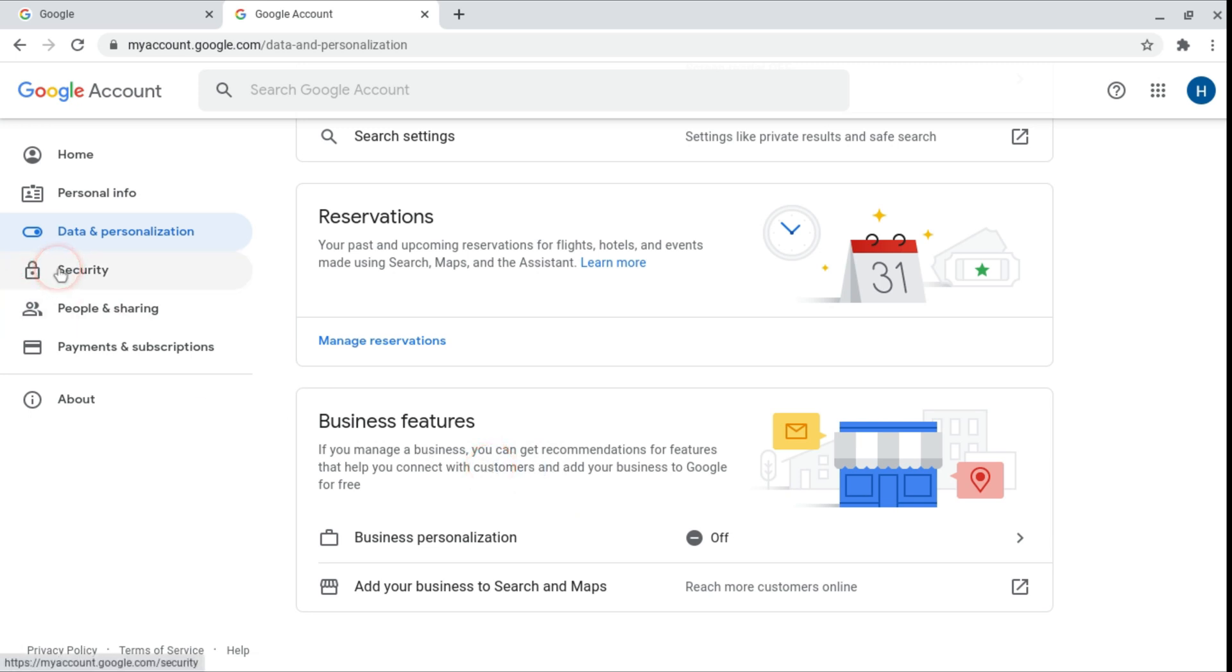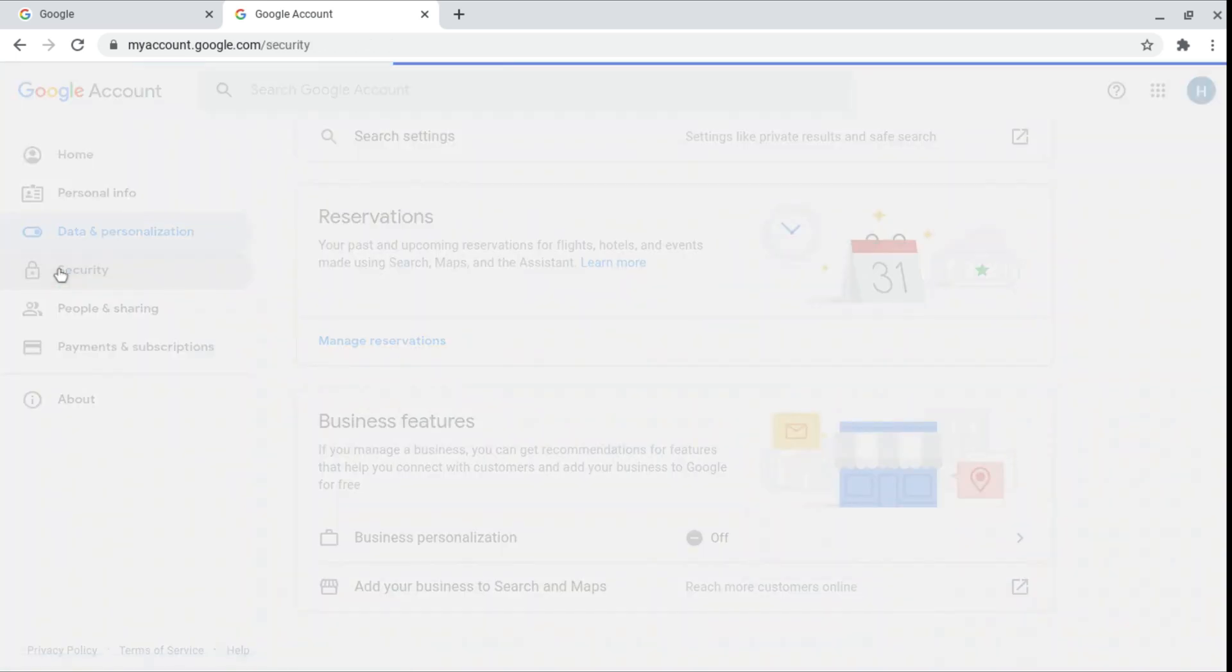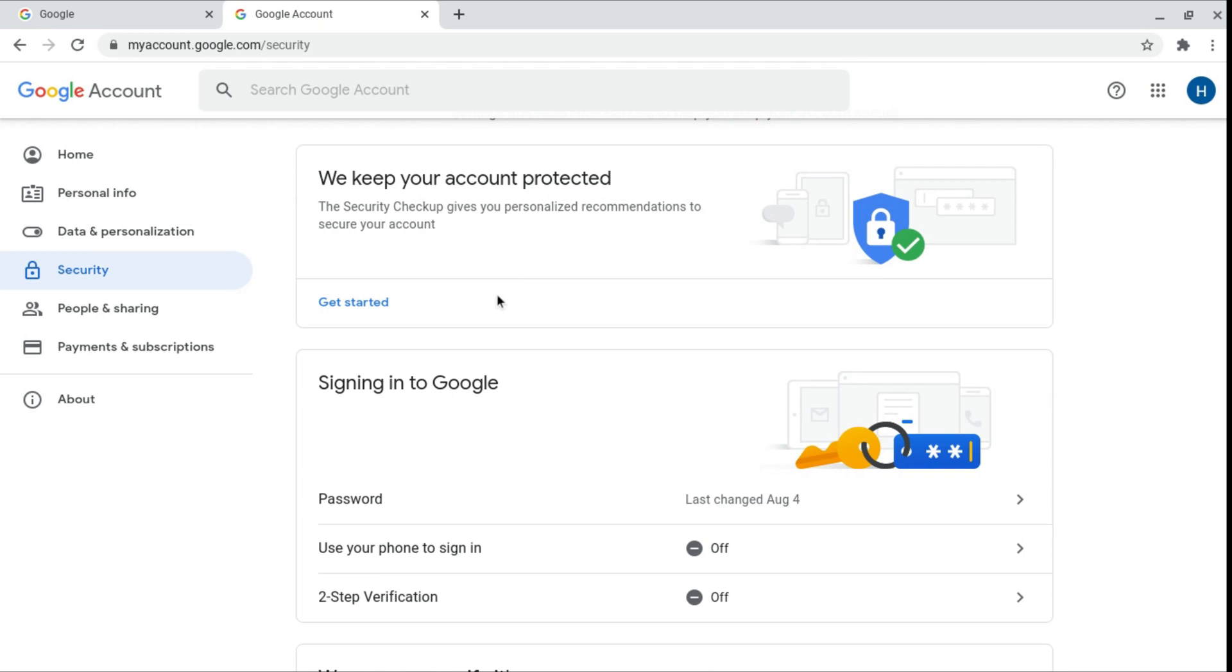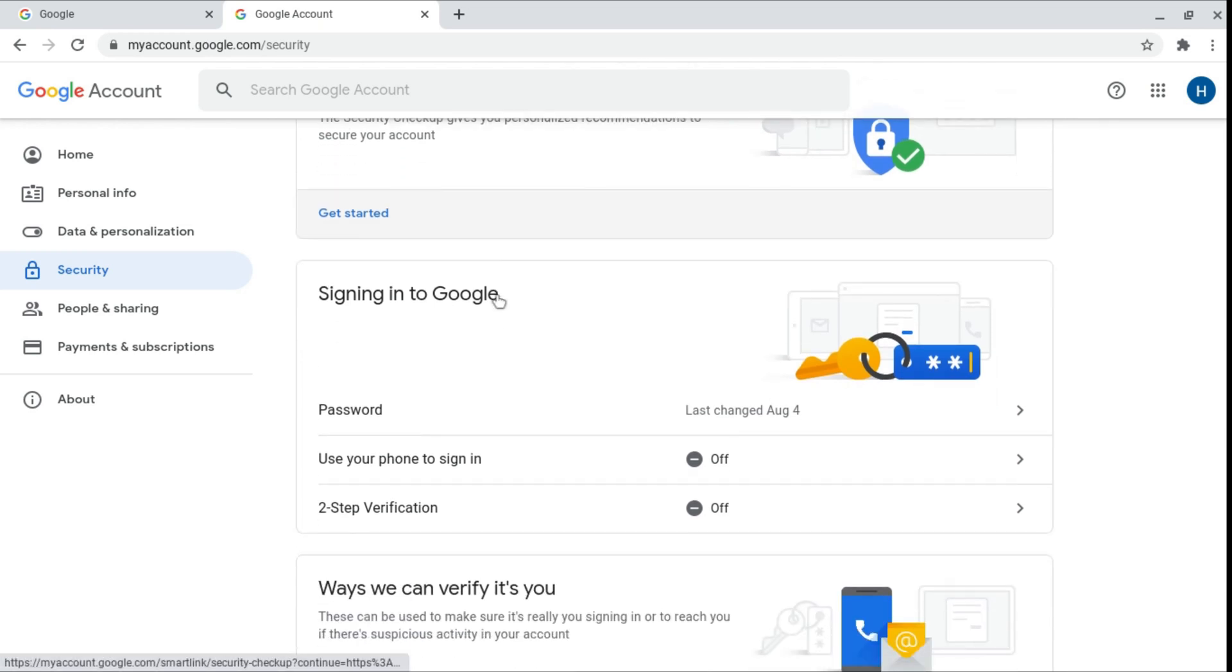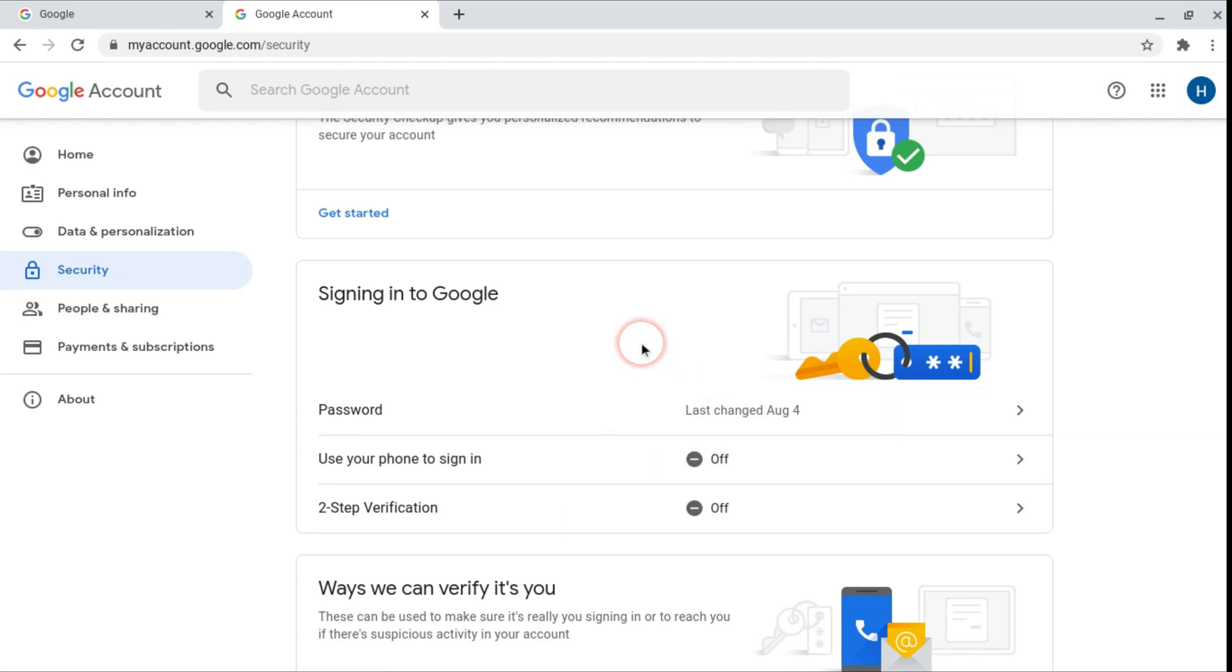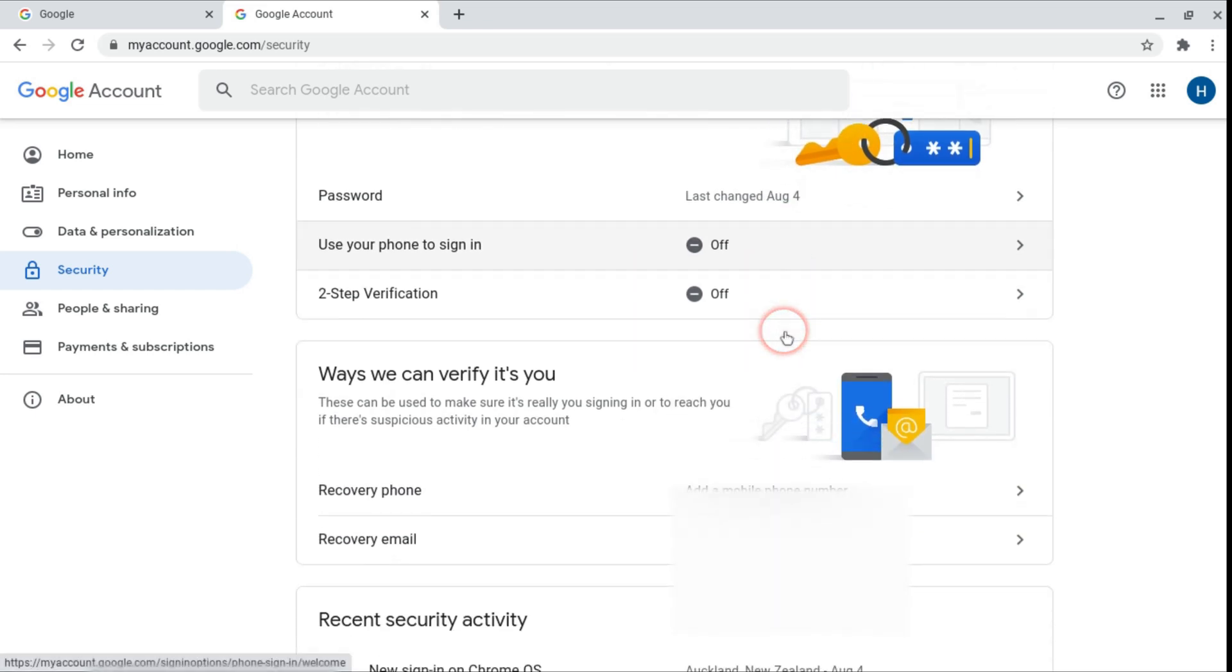And then we want to head over to security. Security is security. You can do a security checkup to make sure that your password is safe, your saved passwords are safe and that sort of thing. You can actually use your phone to sign in. So you can enable that here and also two-step verification. Two-step verification is where you get a code from a device that you've already logged in on and you can get the code to log into the device you're trying to log into.